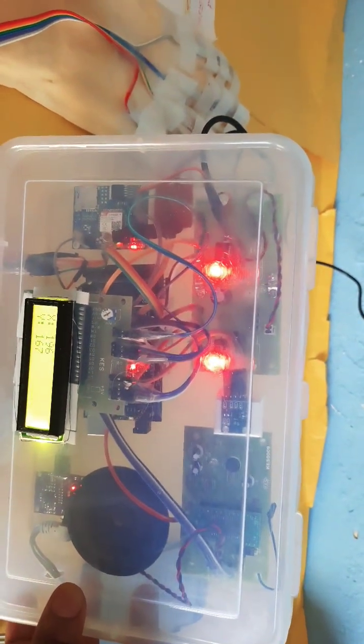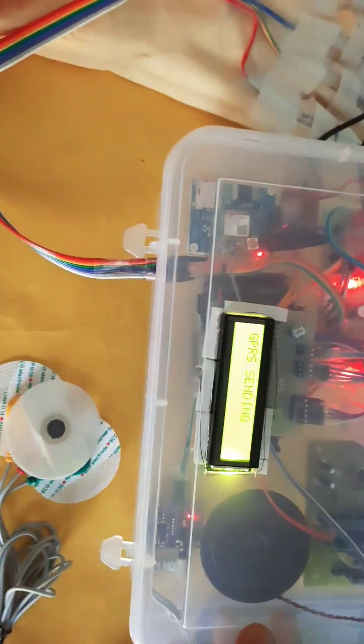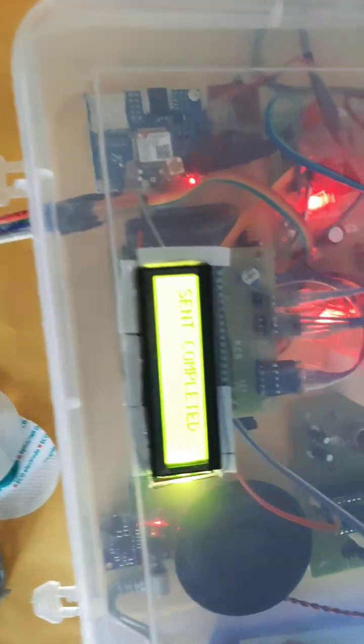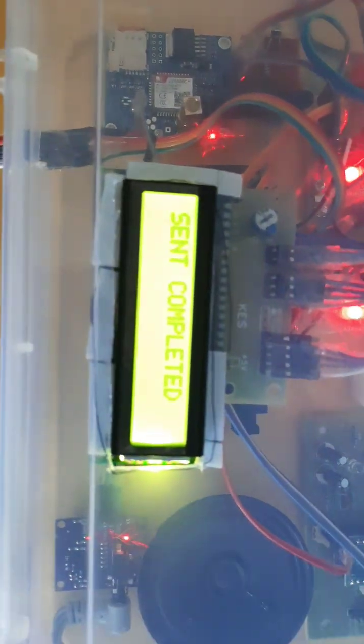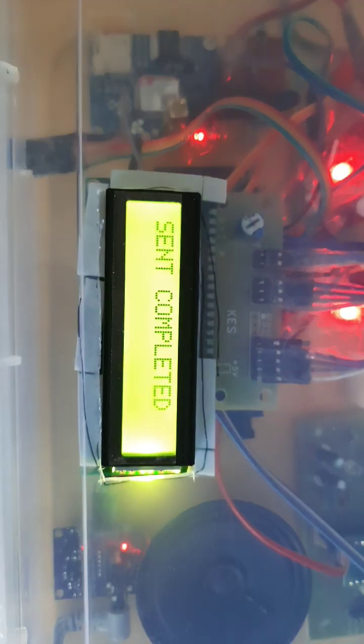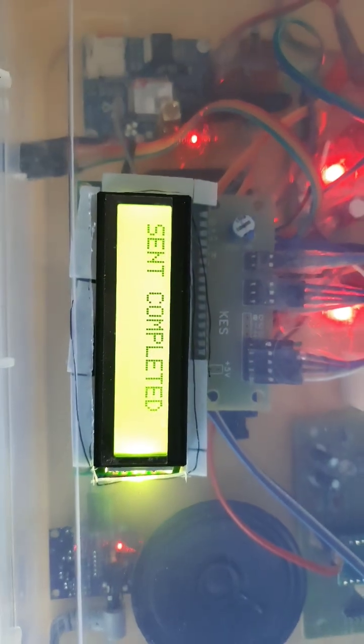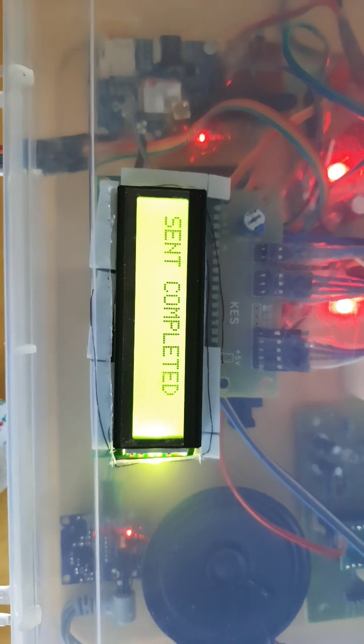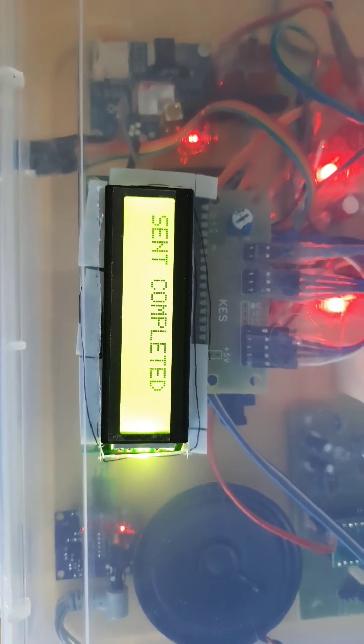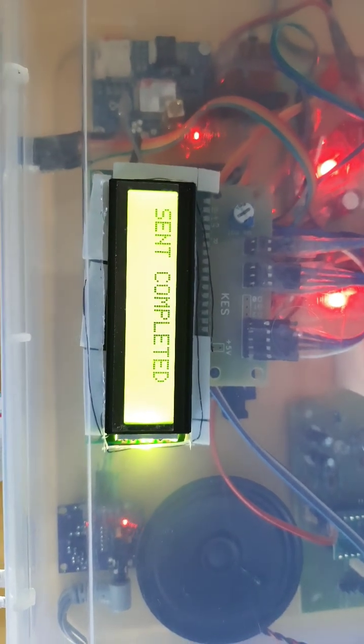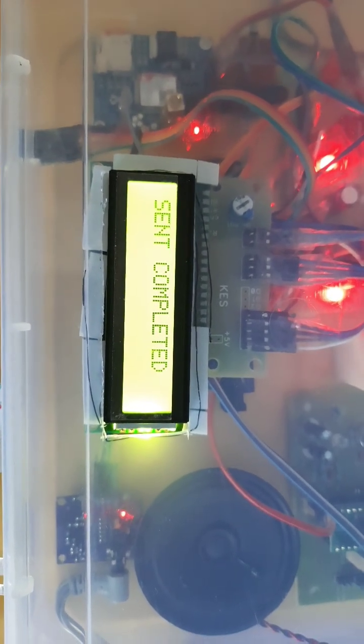The system displays X coordinate, Y coordinate, left fallen detection. GPRS sending data, send completed, sending the data.